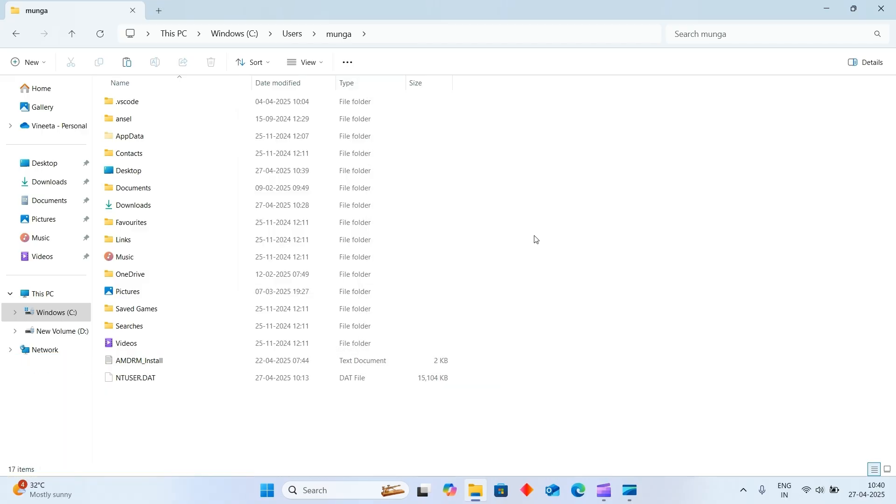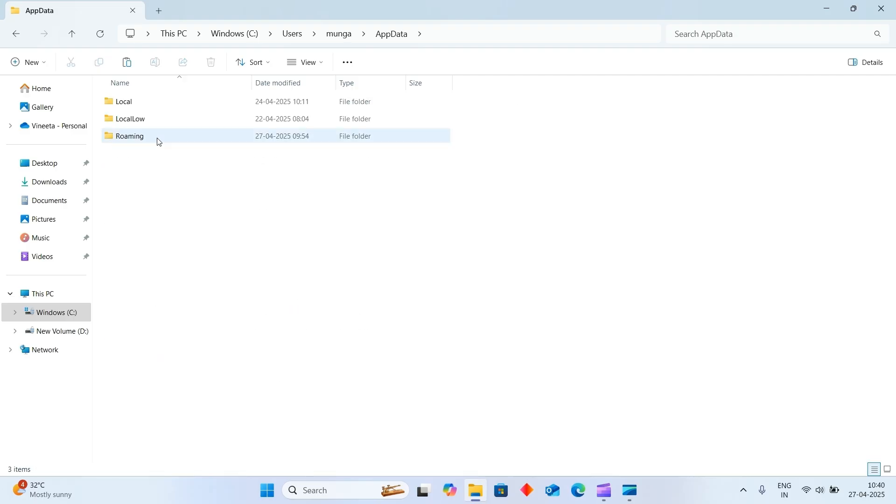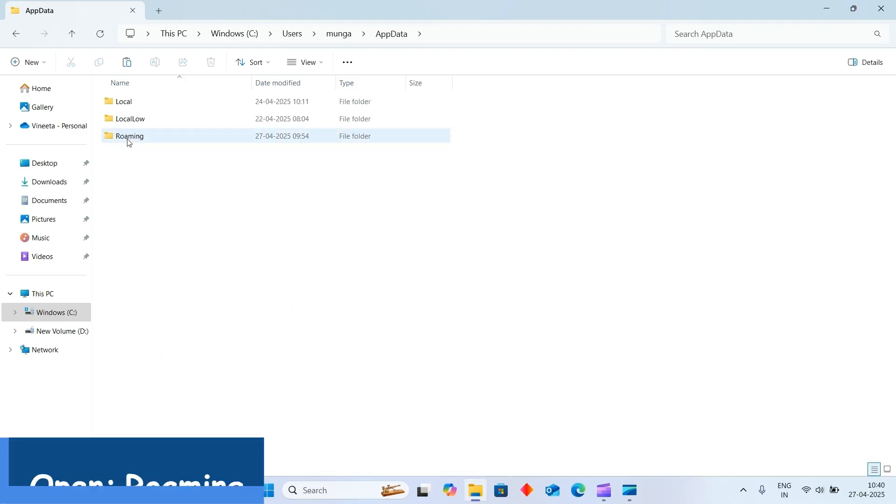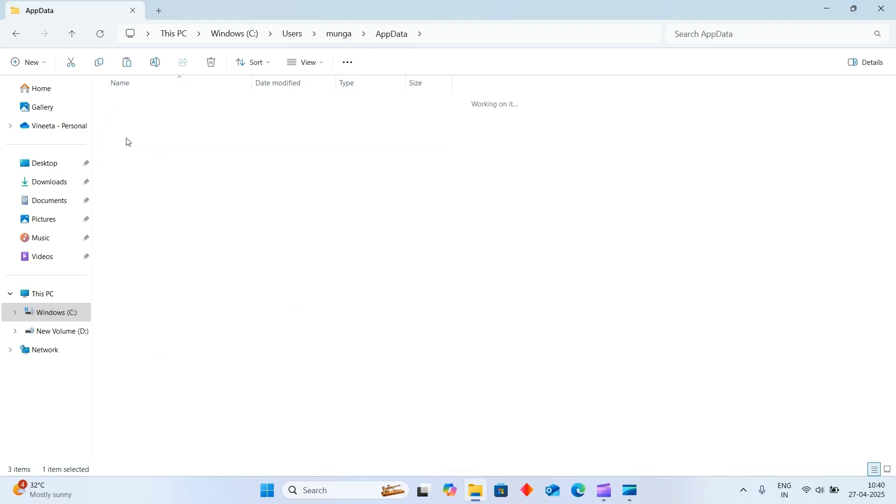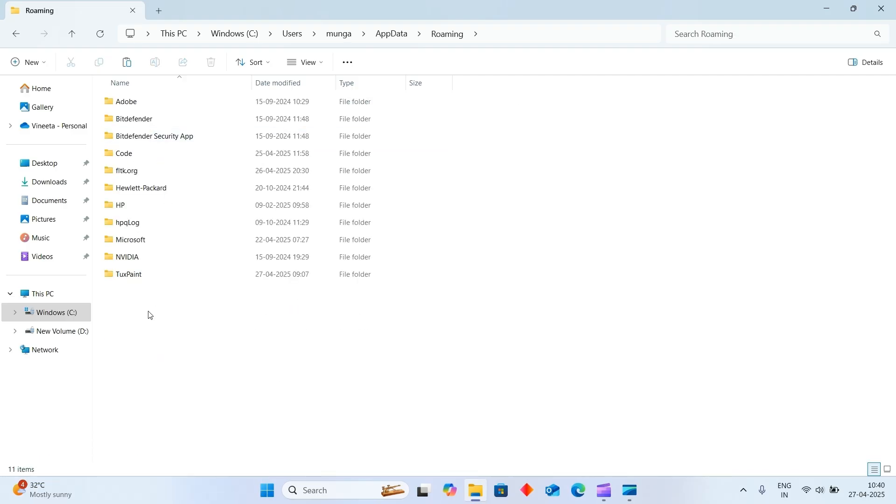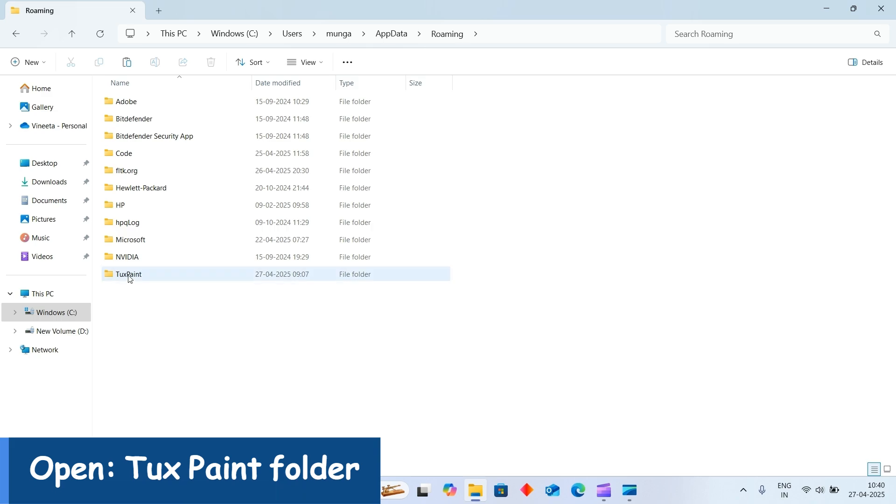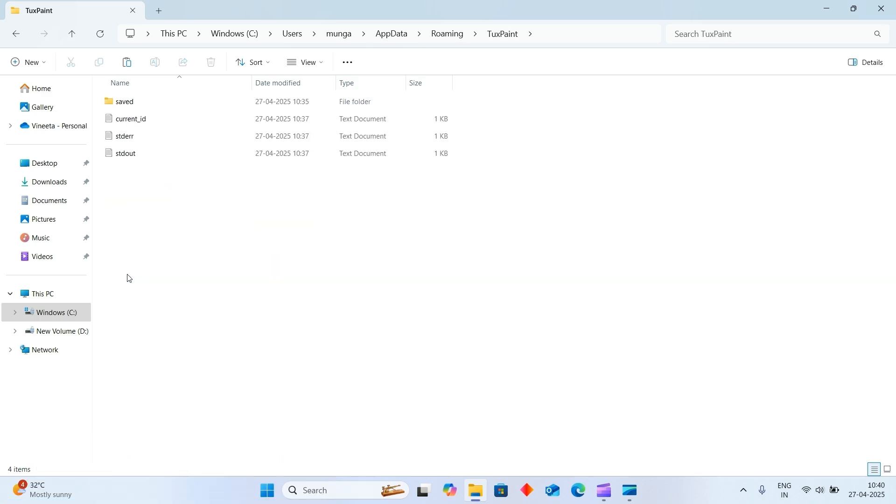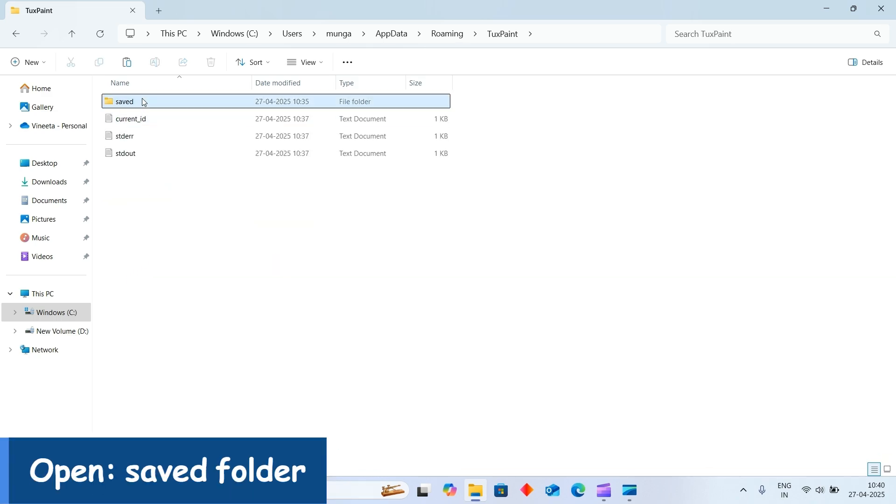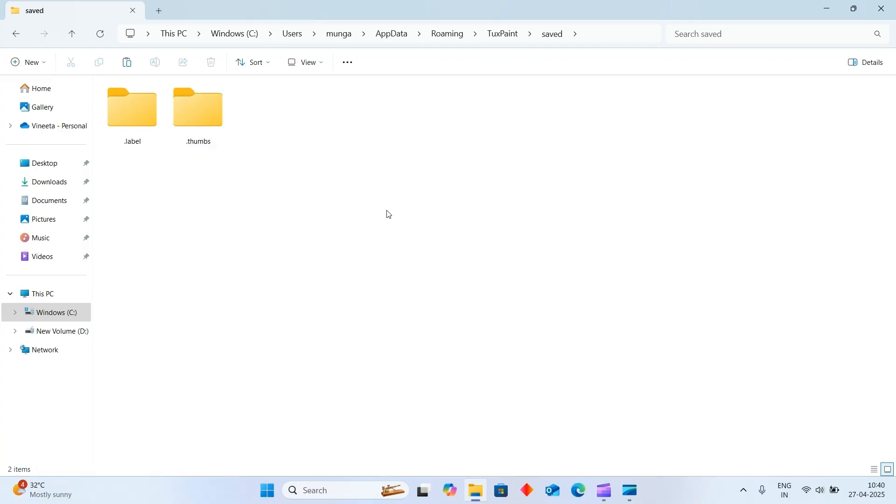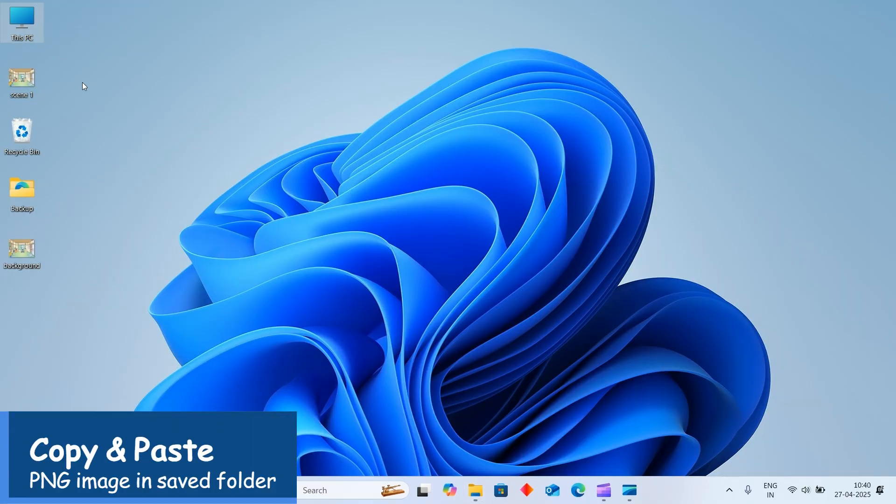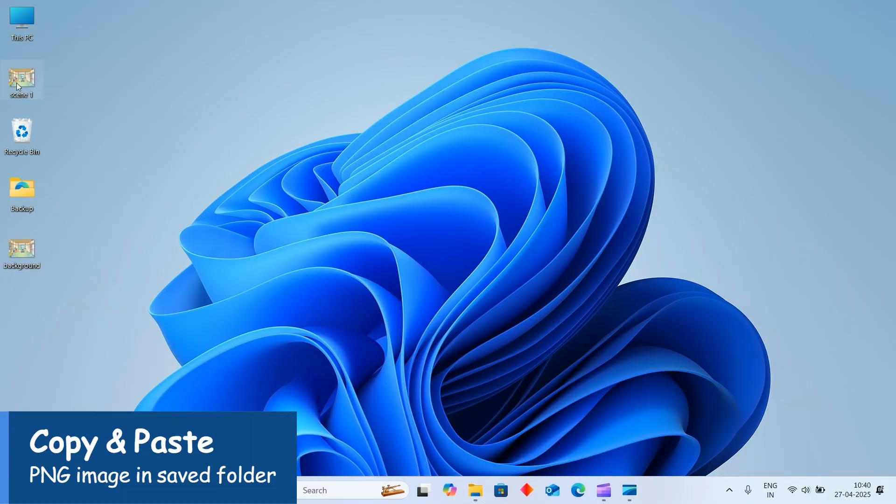After that, your AppData folder will be visible. Click on it and choose Roaming option. Now choose your Tuxpaint folder, then choose Saved option. Now here you have to copy paste your file.